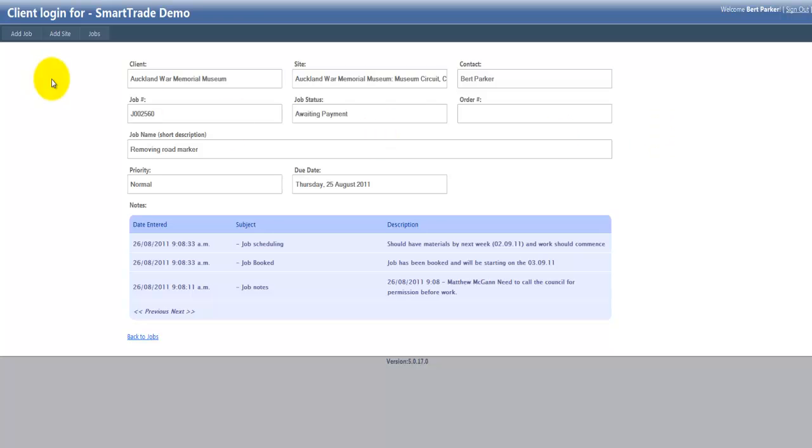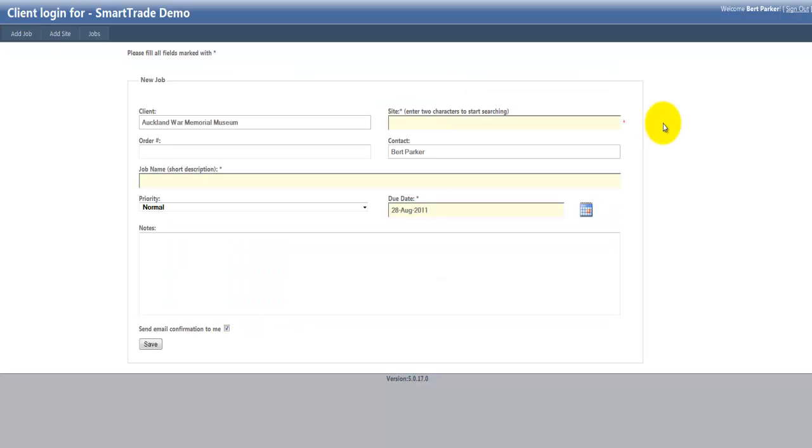Also the customer can actually add a job themselves. I'll just go into the top left hand corner and go to add job. So now you can see I've actually opened a job card, your customer can now open up a job card and fill out the details to actually put jobs with you, which will load into Smart Trade so you don't have to keep typing that every single time.